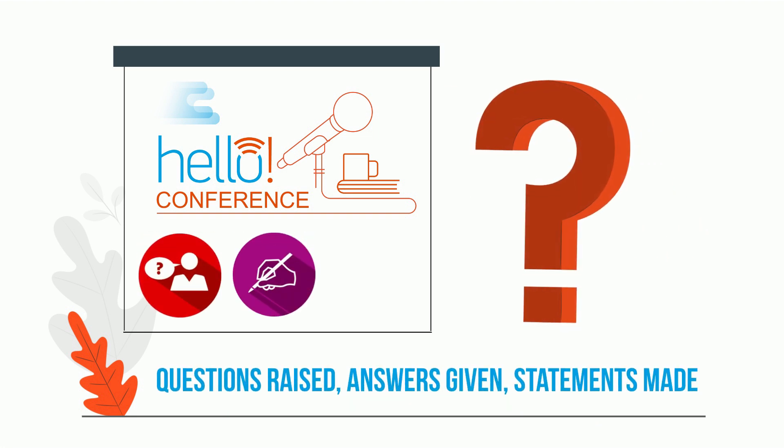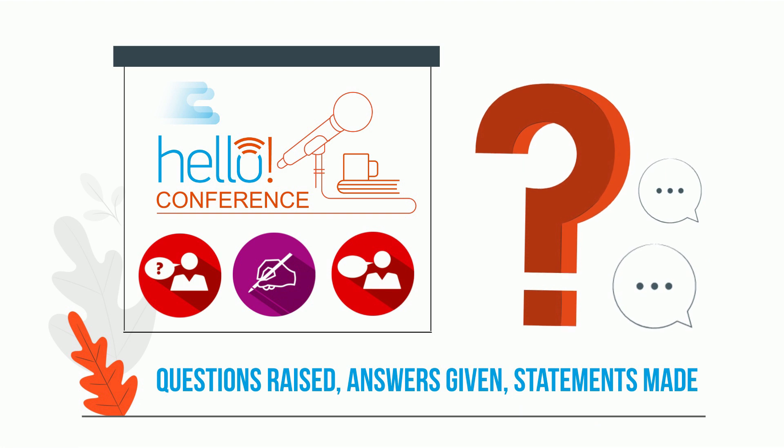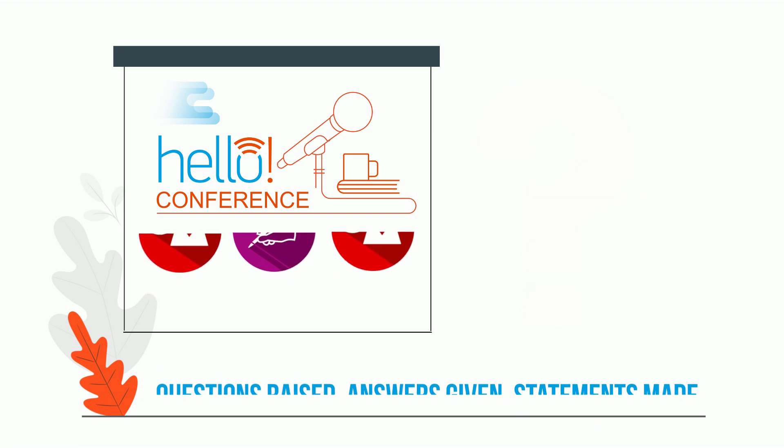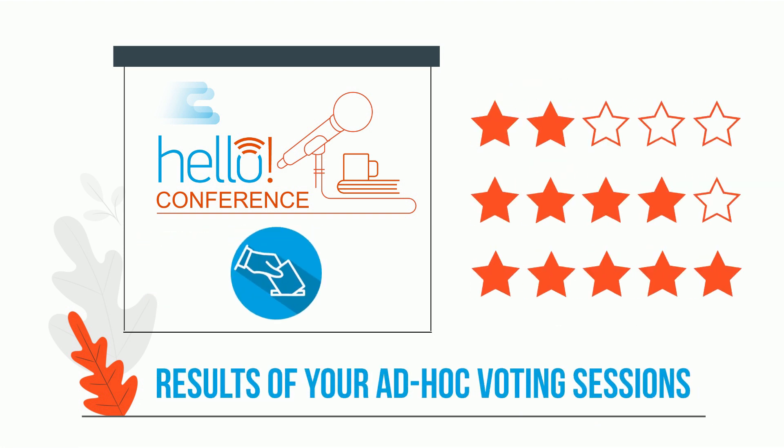Questions raised, answers given, statements made, results of your ad hoc voting sessions.